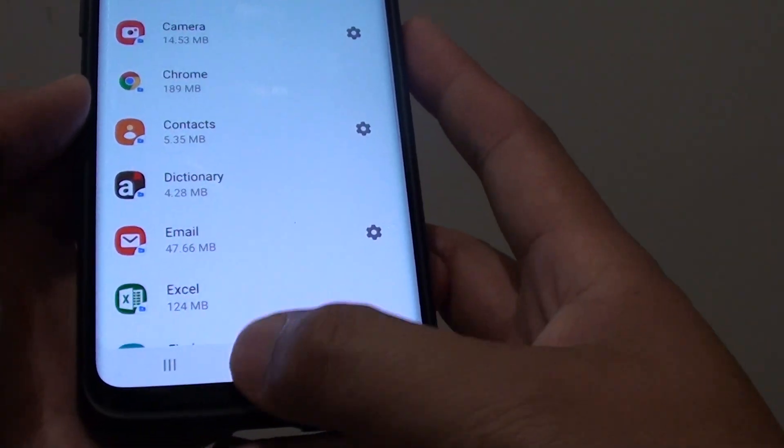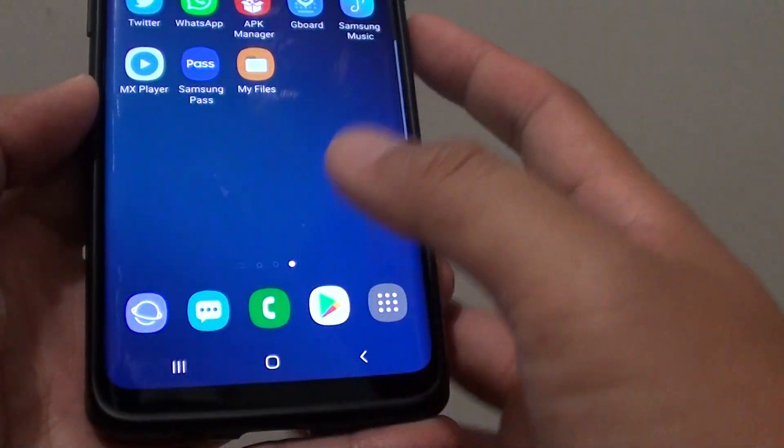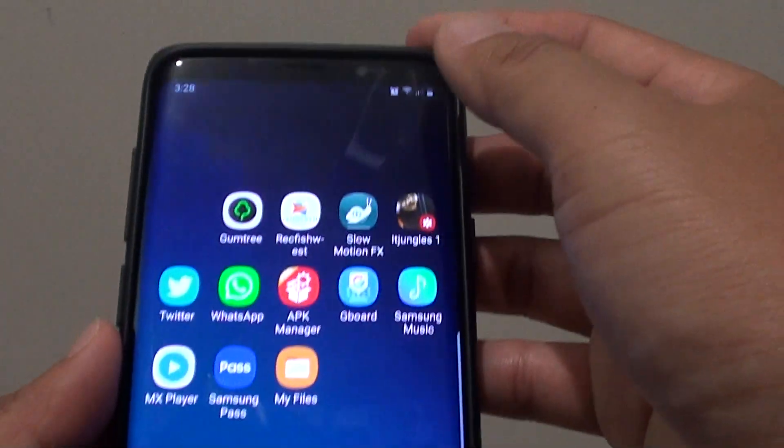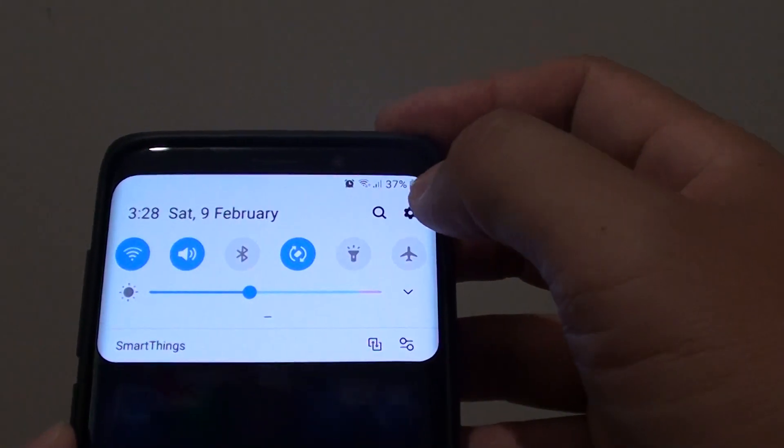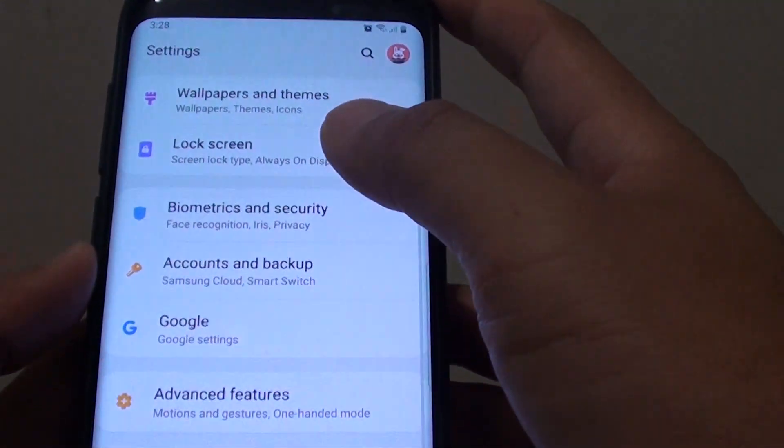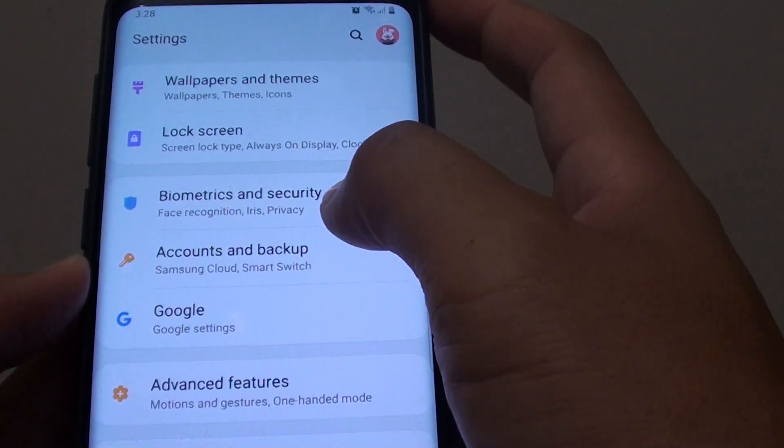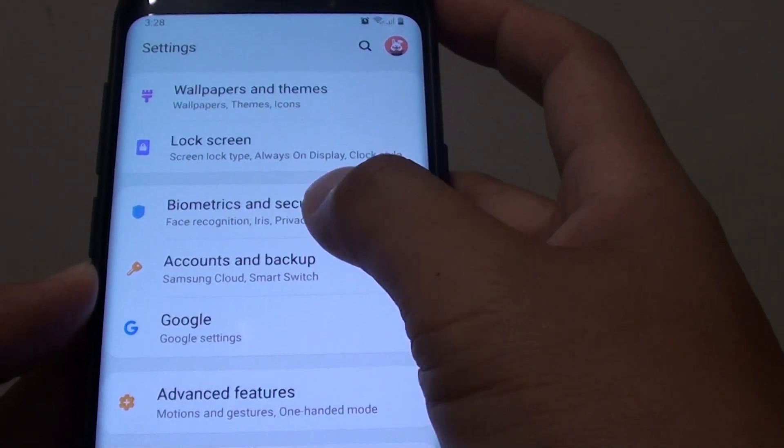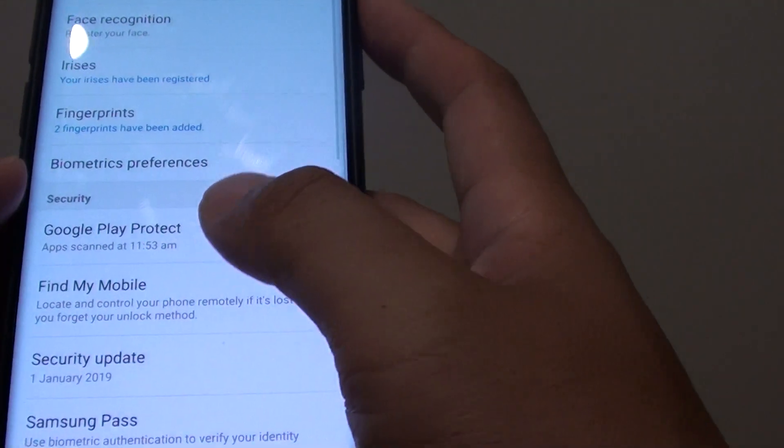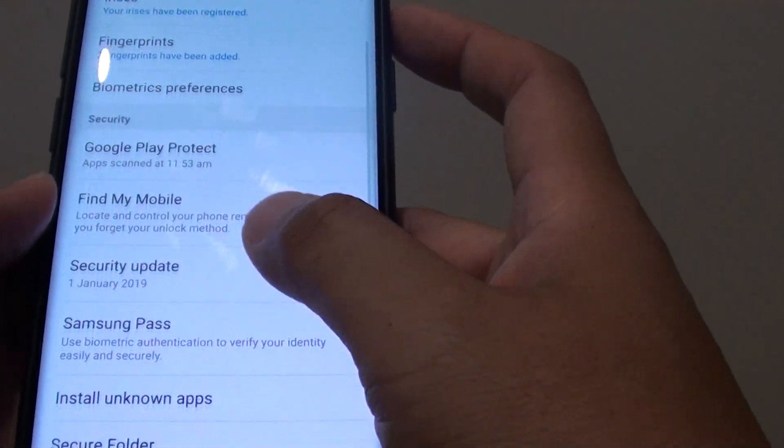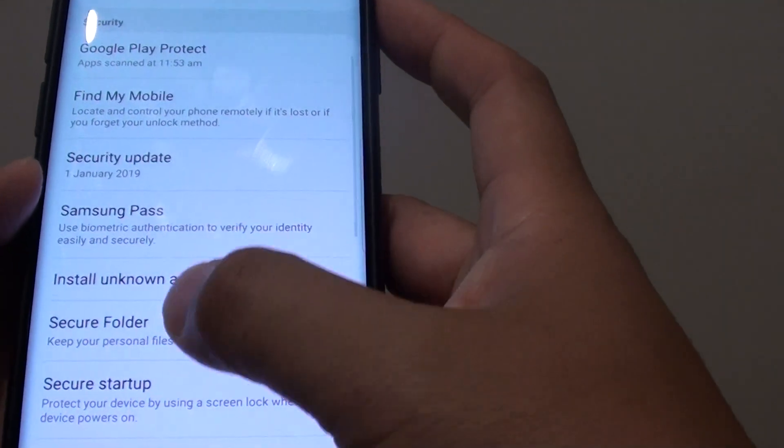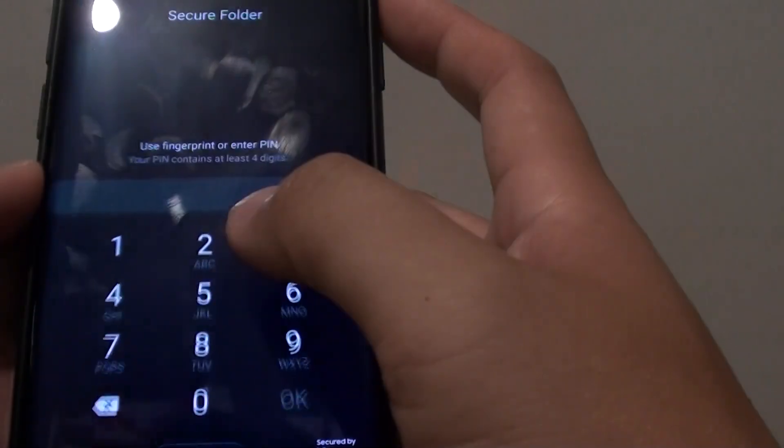First tap on the home key to go back to your home screen and swipe down. Then tap on the settings icon. From here you want to tap on biometrics and security. Next go down and tap on secure folder.